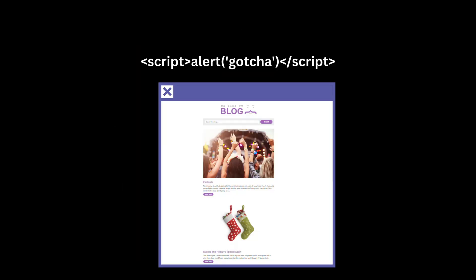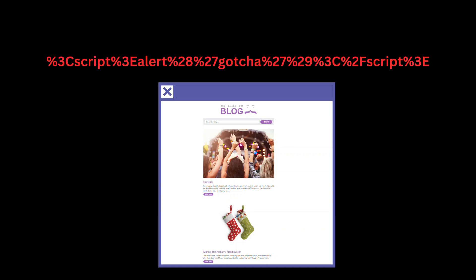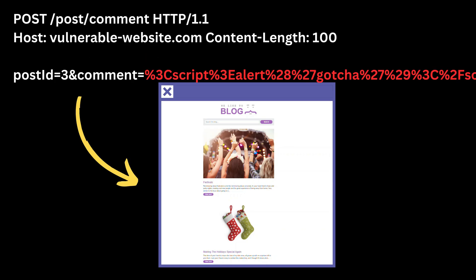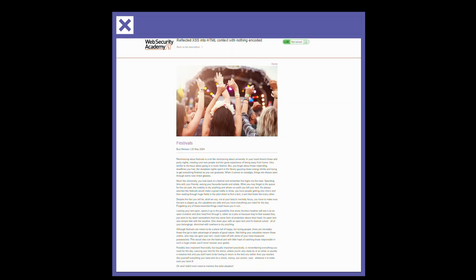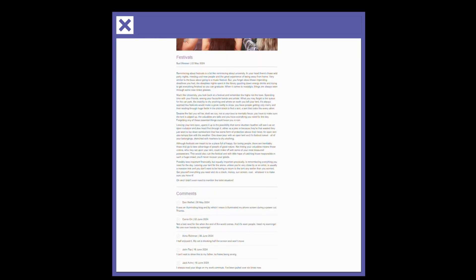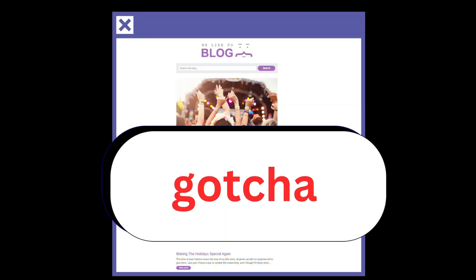Stored XSS uses malicious scripts that have been previously injected into a site and are stored permanently in places like database tables, comment fields, or forum posts. These scripts lie in wait for unsuspecting victims, executing when the infected content is viewed.